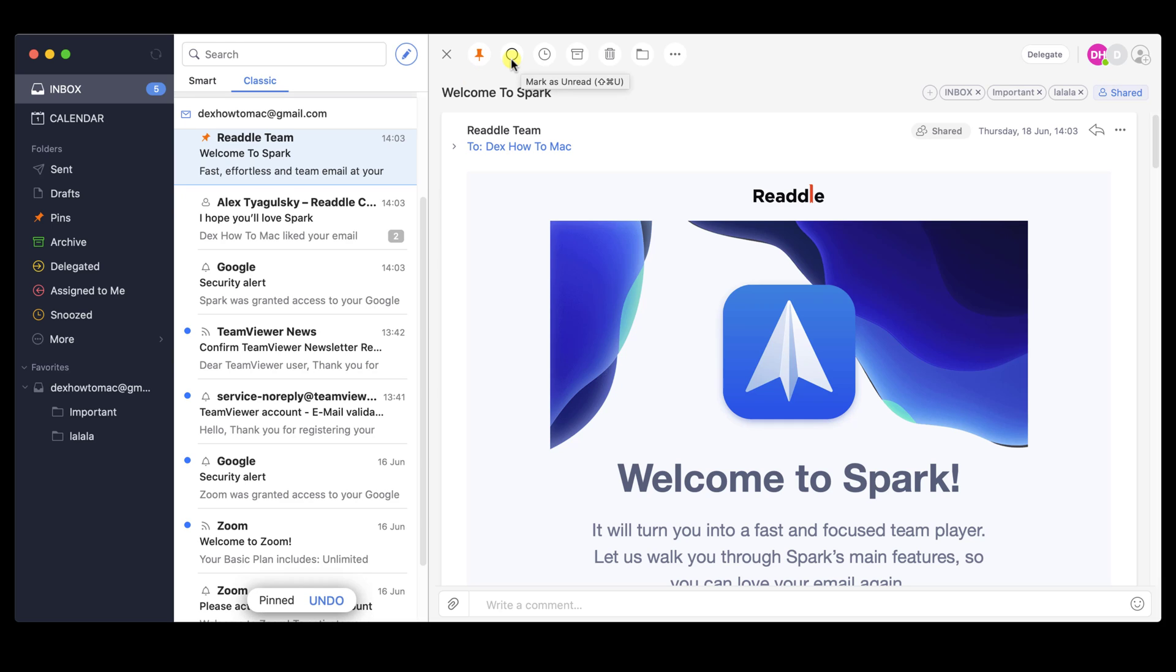The second button is the Mark as unread or read option. If you have seen a message and you wish to keep it unread so you see it in another time, just click this button.